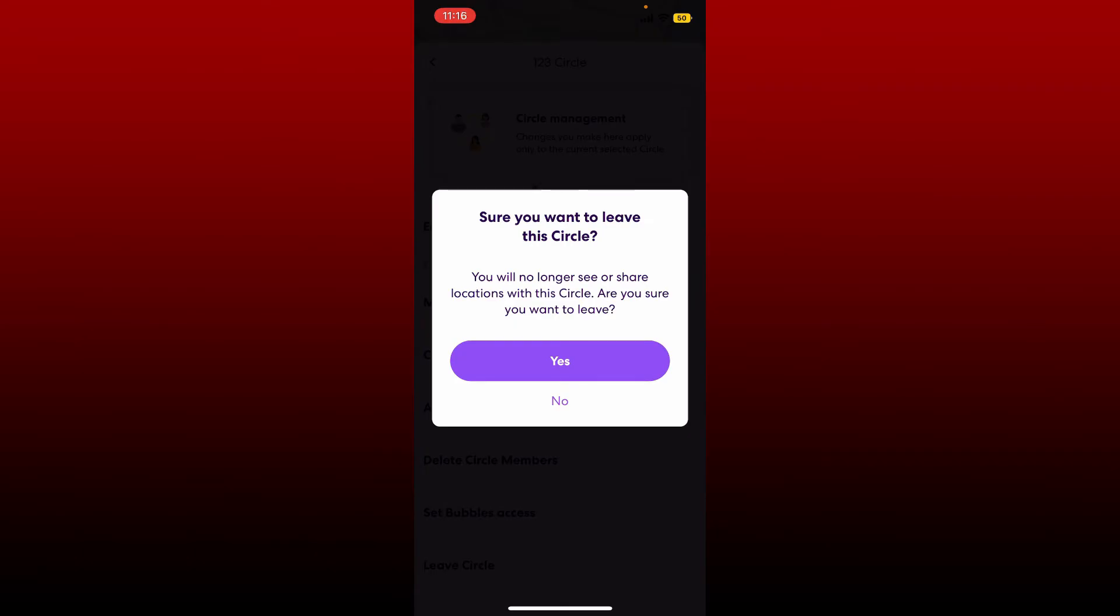When you leave your Life360 circle, your icon will disappear from the maps of the remaining members, and they will be able to see that you are no longer in the circle.